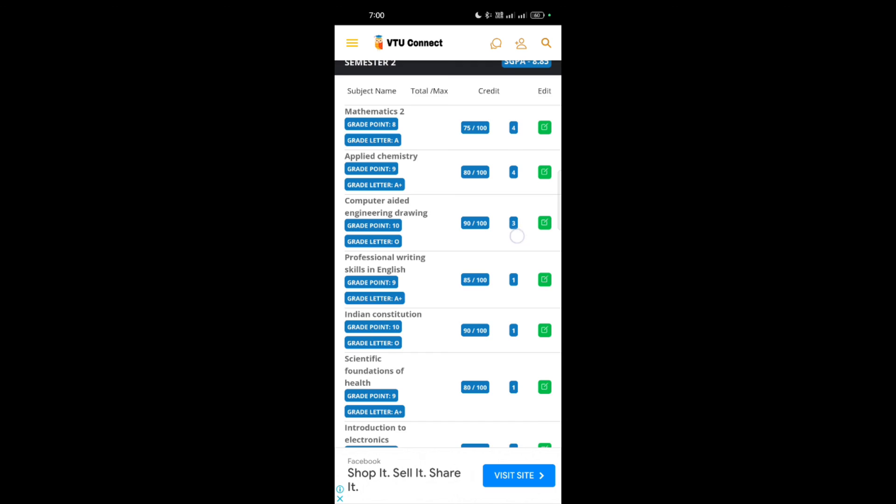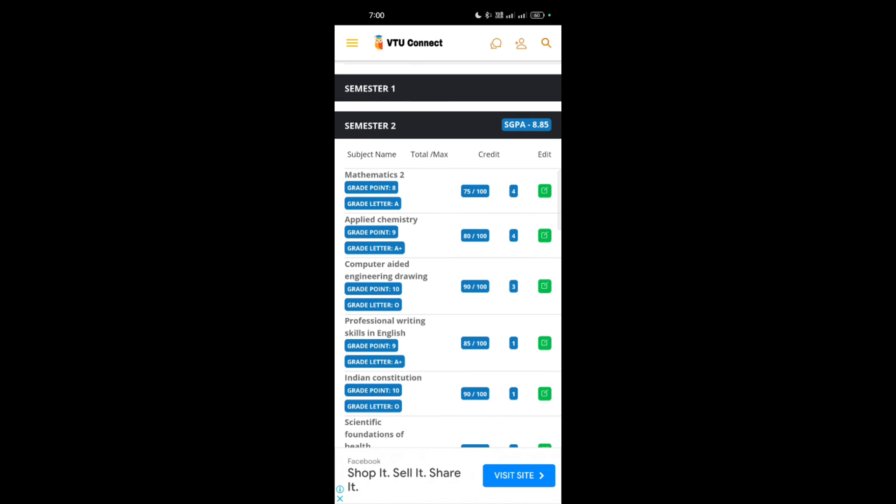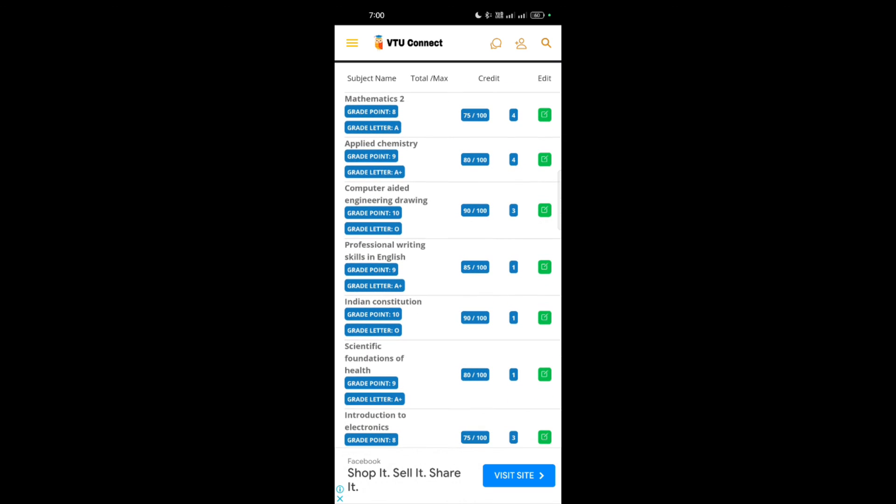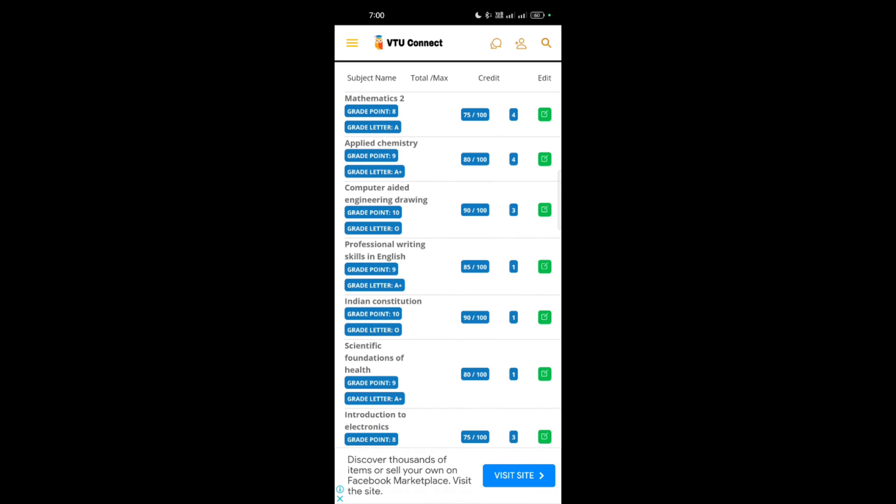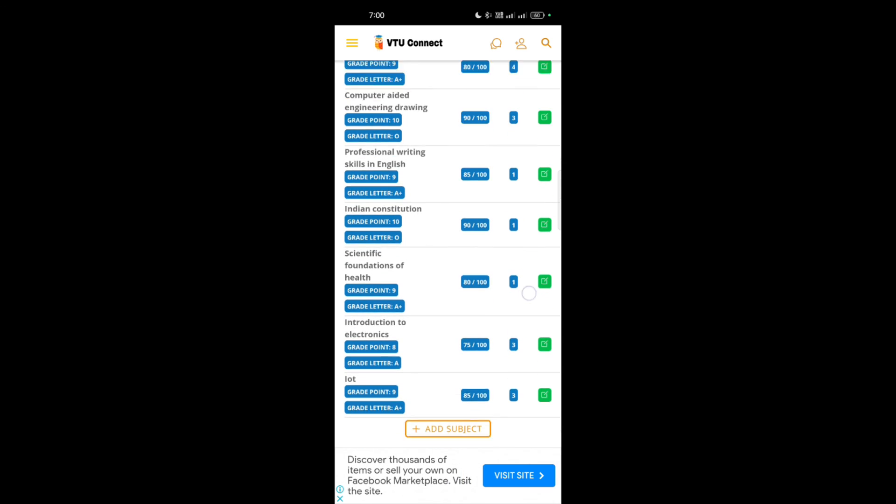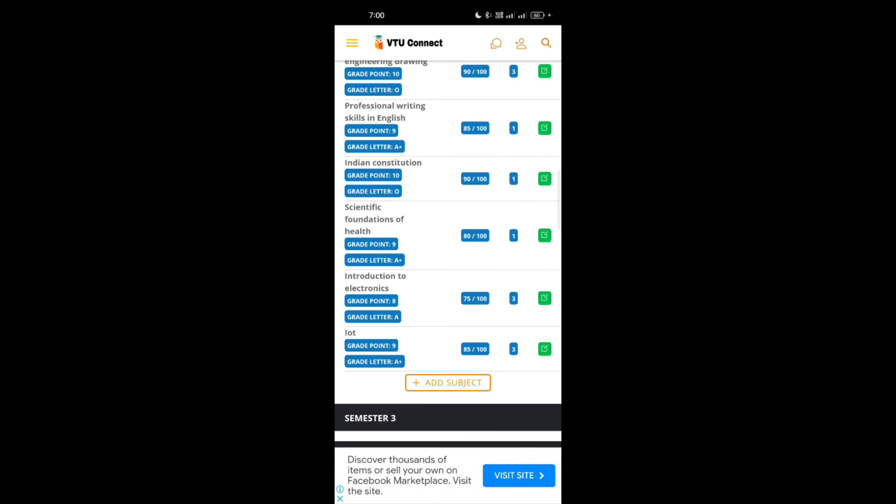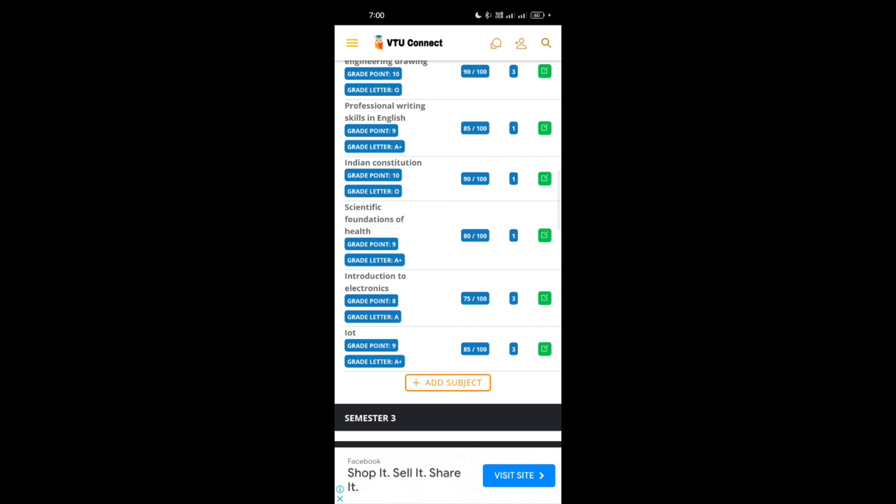I hope this is clear to all people. You should use this particular application for the next semesters also when you go to higher semesters. You can download this application. I will provide the link in the description box so that you can easily avail this application. Thanks for watching my video.